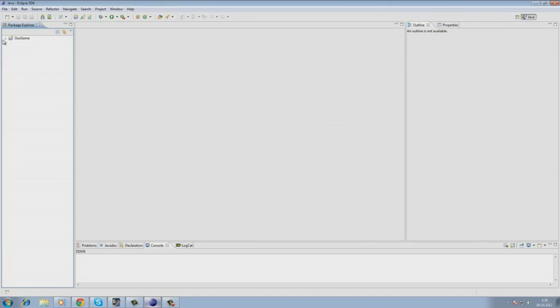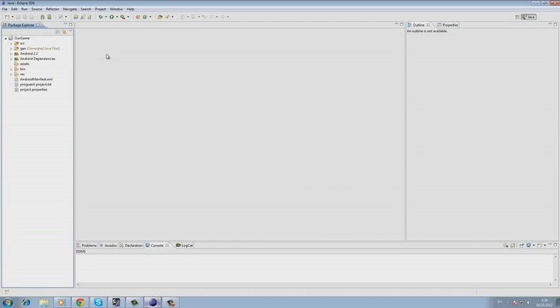Our project is created, so let's go ahead and open it. Now let's speak briefly about the project creation. The project consists of the following folders.